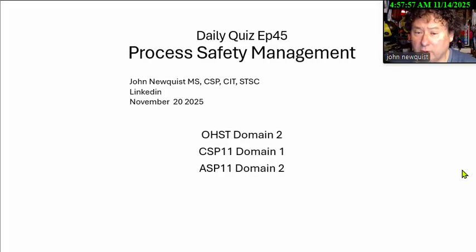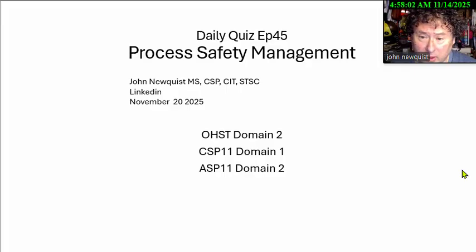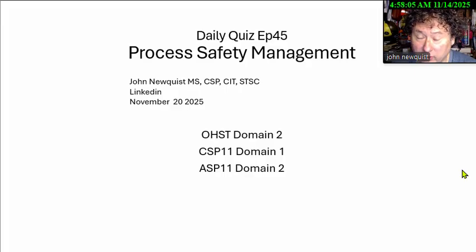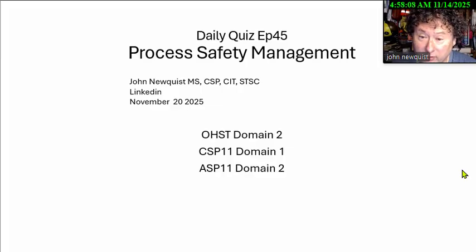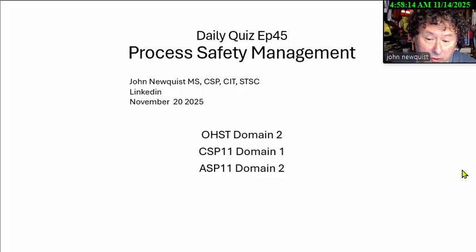Good morning, it's The Daily Quiz, episode 45, and I'm John Newquist. Today's topic is process safety management. We separated this out because we're starting to see the CSPs get two, three, four process safety management questions. It is November 20th, and this is in the OSHT, CSP, and ASP test.